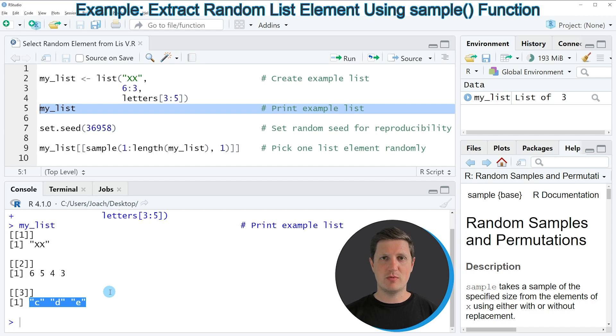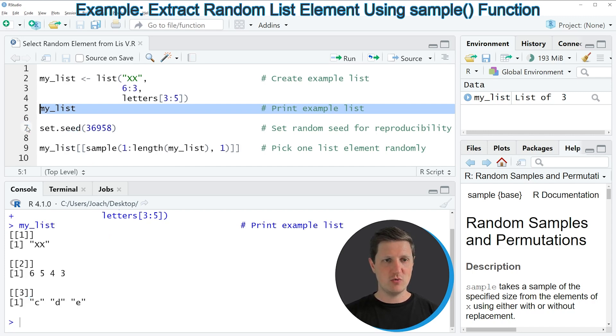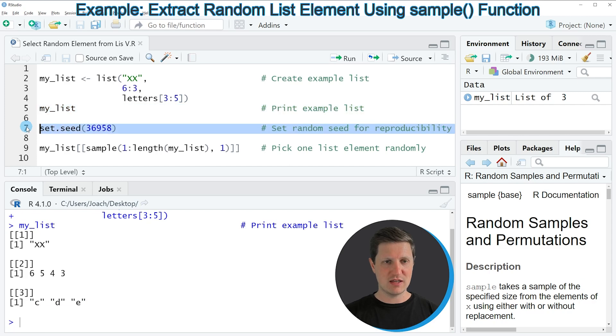Let's assume we want to sample a random element from this list. Then it makes sense to first set a random seed for reproducibility, and we can do that in line 7 of the code.